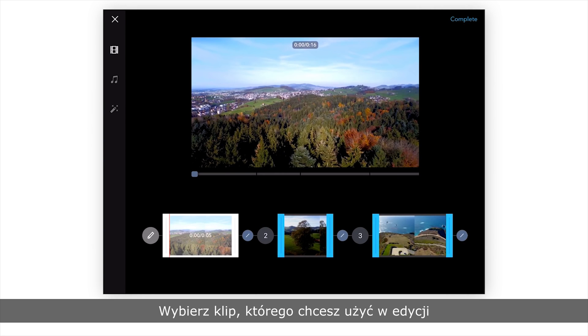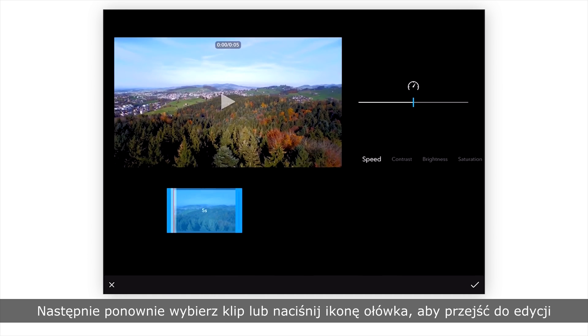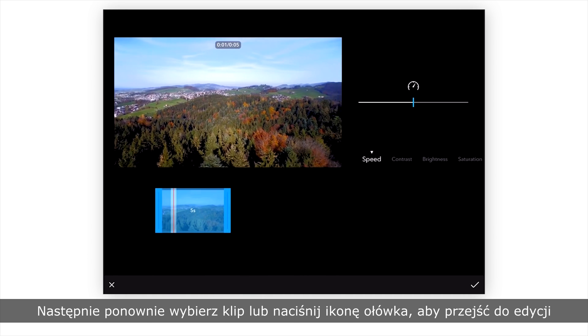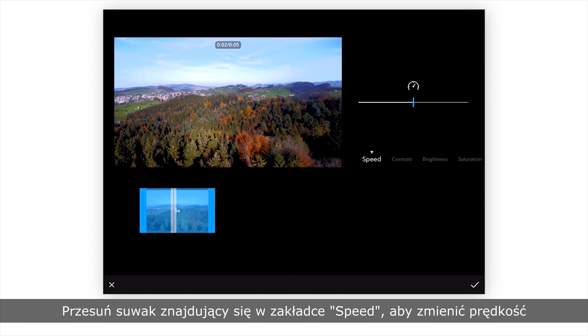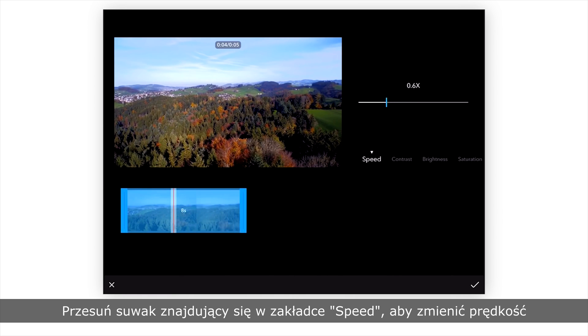Select a clip you want to edit, then tap the clip again or tap the pencil icon next to the clip to edit it. Drag the slider of the speed tab to make the clip play faster or slower.